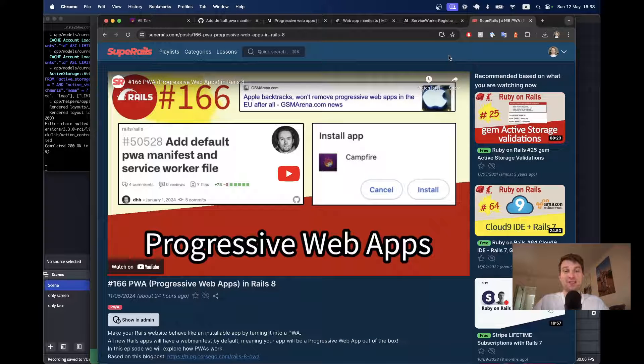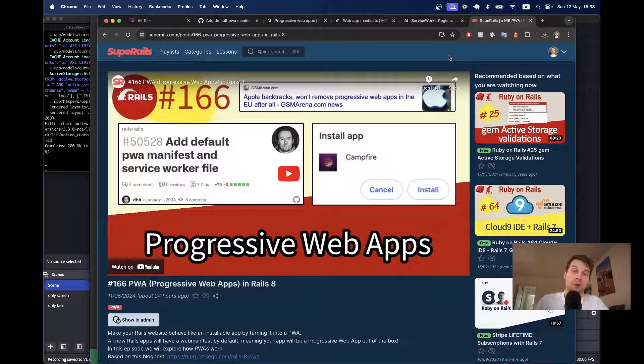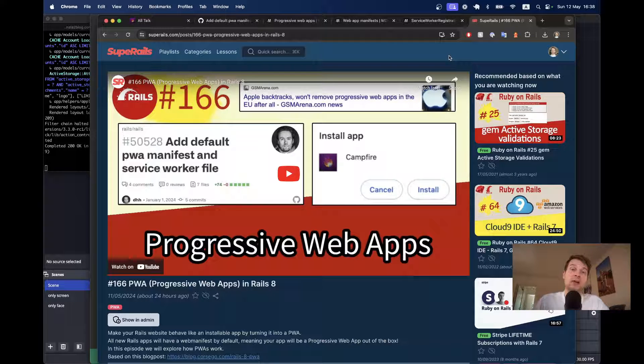Hello. In the previous episode, we had a look at what progressive web apps are and how they work, and now we are going to turn an existing Rails app into a progressive web app.